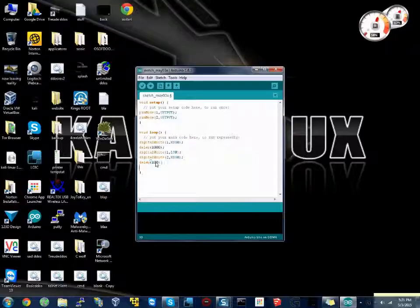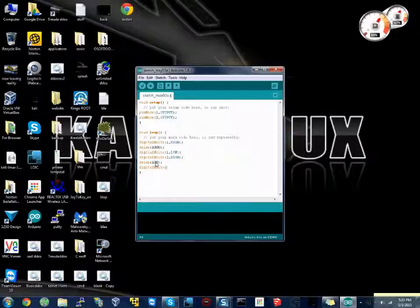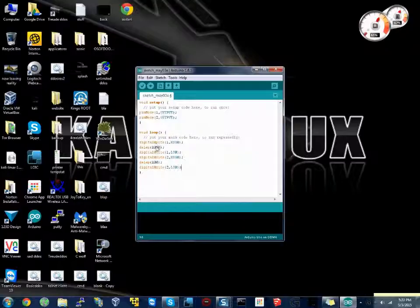Then we go digitalWrite 2, comma, low. So what this will do is it'll turn pin 1 on high, then it'll wait a second, turn it to low. When it turns it to low, it'll also turn 2 to high. It'll wait a second, then it'll turn that off. It'll just flash between the two colors.